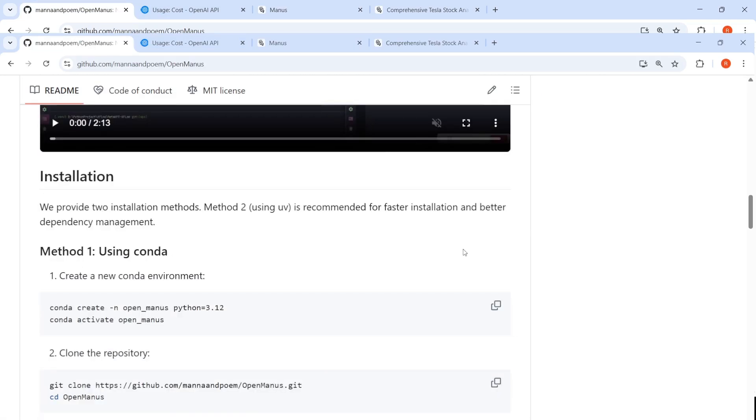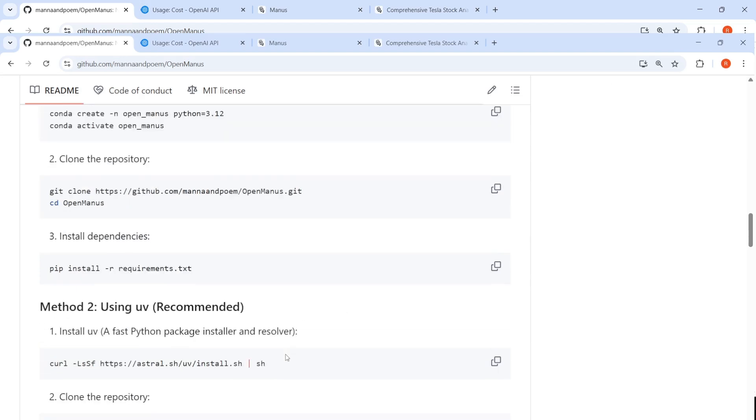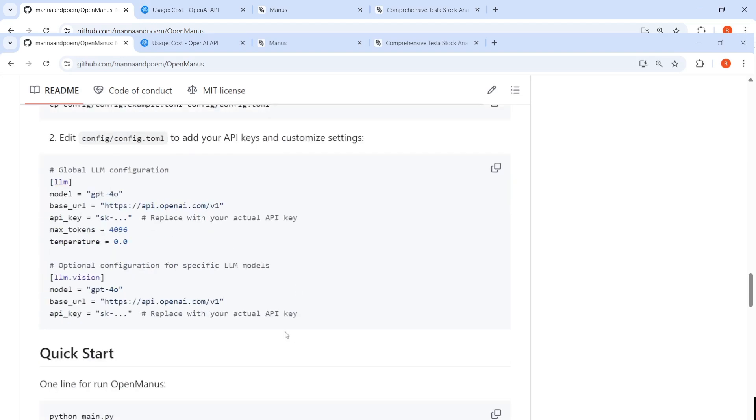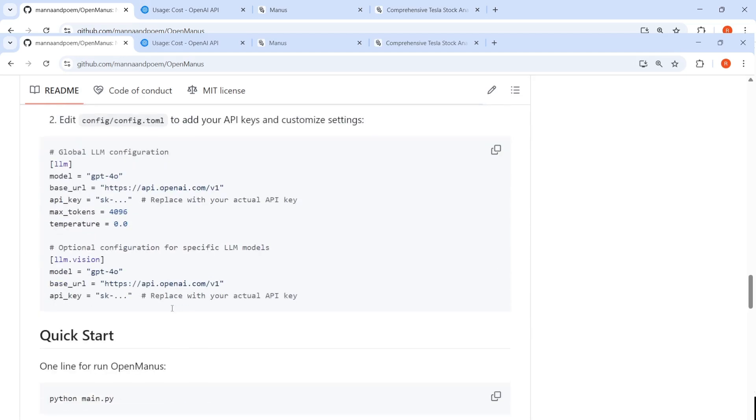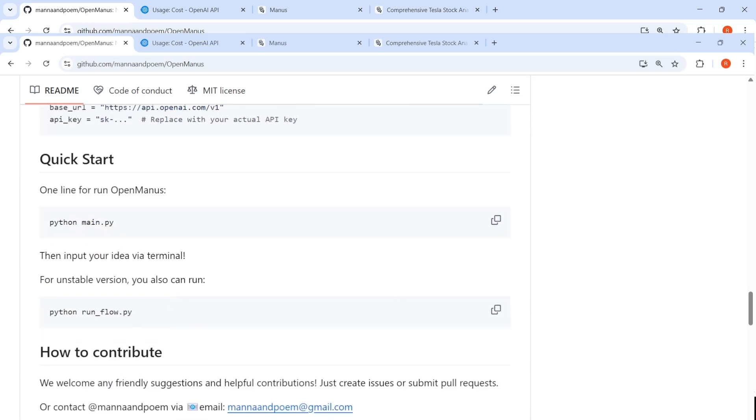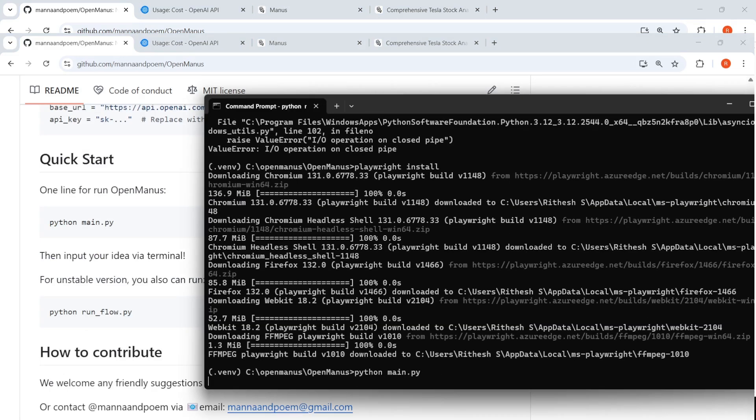So I went ahead and installed OpenManus on my local Windows machine. I followed the steps over here. I cloned the repository, installed all the requirements. And then I also edited the config file over here to make GPT-4O as the LLM. By default, the config file was having Claude. So I just edited this part and I have put the API key for my GPT-4O model from OpenAI. So once I do that, I can start the main program by Python main.py.